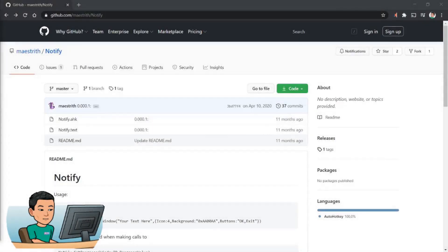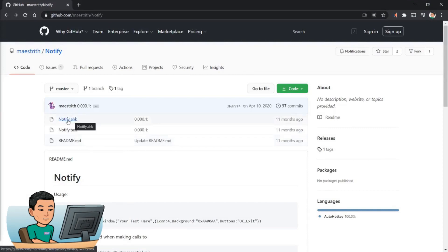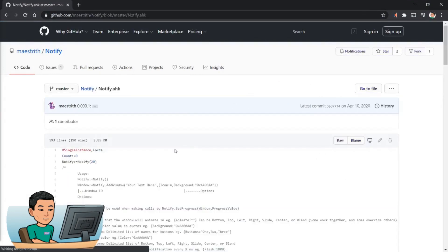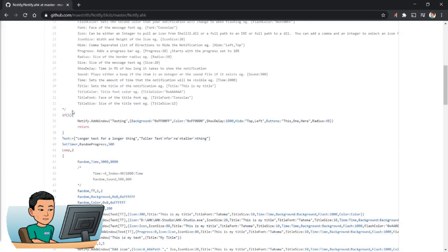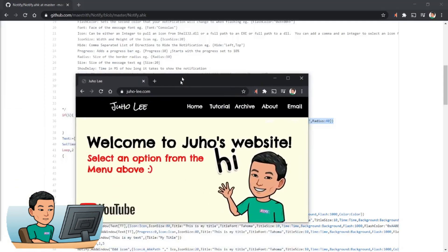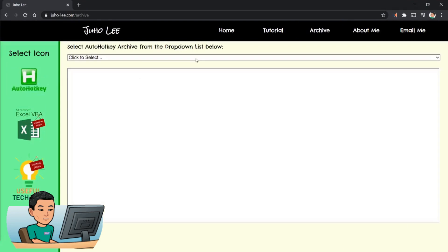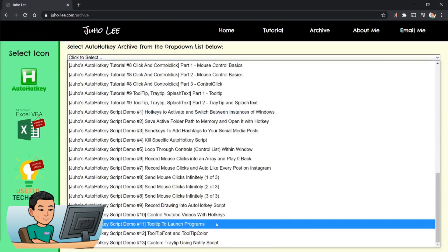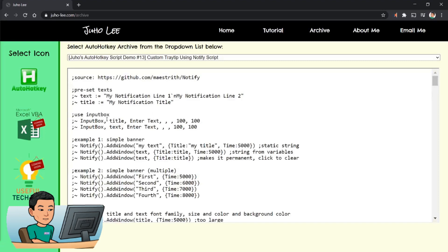Alright, welcome back. This notify script can be found at this URL on GitHub, and the actual script is saved in this notify.ahk file. You can download this and use it following the example given in the script. I've converted this into a library and made a few tweaks, so I can use it as part of my main script. That library can be found on my website, juho-lee.com. Go to archive, click the AutoHotkey icon, select the drop-down list, and go all the way down to script demo number 13: custom trade tip using notify script.